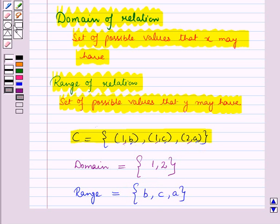We can say domain is the set of values which the X coordinate takes, and range is the set of those values which the Y coordinate takes in the ordered pair. We can graph a relation by plotting the ordered pairs on a coordinate plane, or we can show the relation in the form of a table.